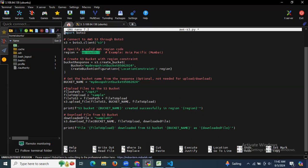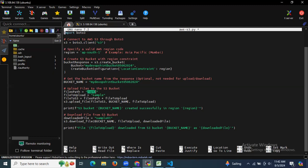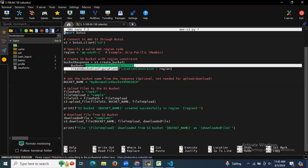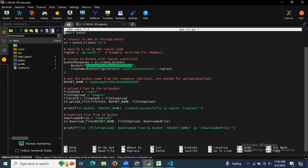Next is uploading files to the S3 bucket. The file path is /opt/sample — that means the sample file is located in the /opt directory. We need to create this file at that location. Then the upload command specifies the file path, the bucket name, and the filename 'sample' to upload to my devops S3 bucket.